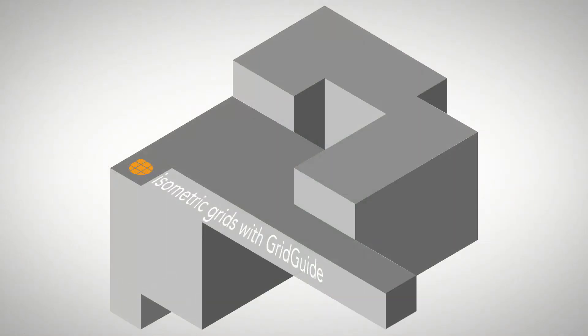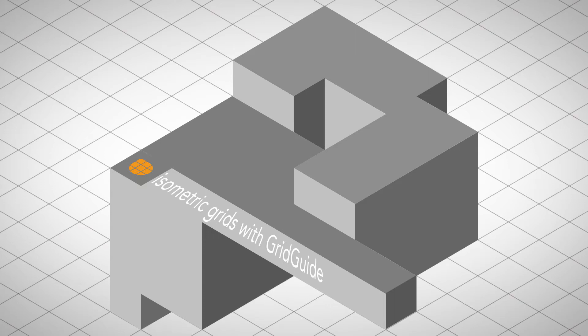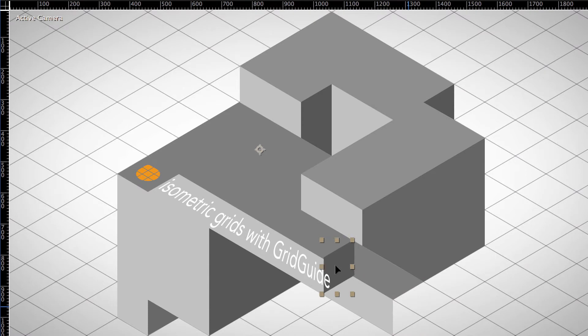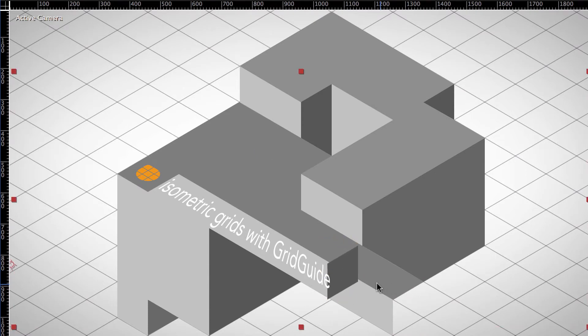The workflow to create such isometric clips in After Effects is very different to normal 3D projects. Instead of using 3D layers in cameras, you create a 2D grid and then align all your shapes on this grid. Now, aligning or snapping to this grid turns out to be more complicated than you might think.